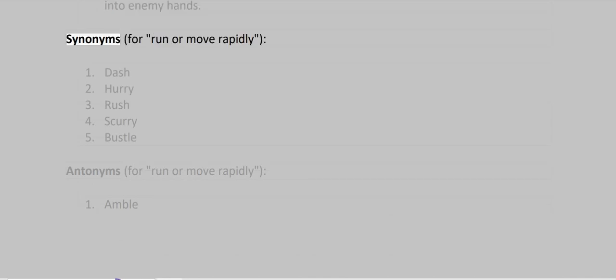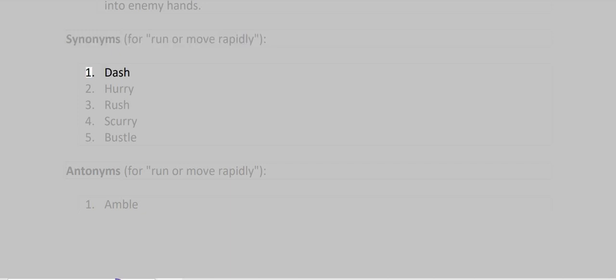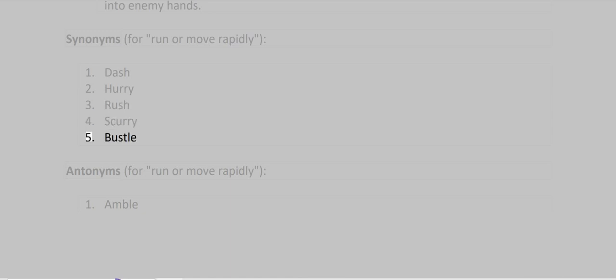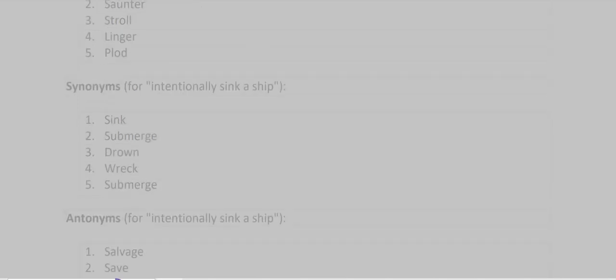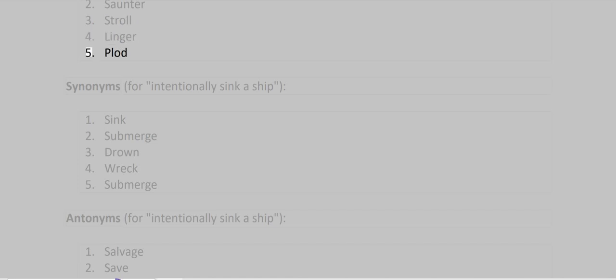Synonyms for run or move rapidly: Dash, Hurry, Rush, Scurry, Bustle. Antonyms for run or move rapidly: Amble, Saunter, Stroll, Linger, Plod.